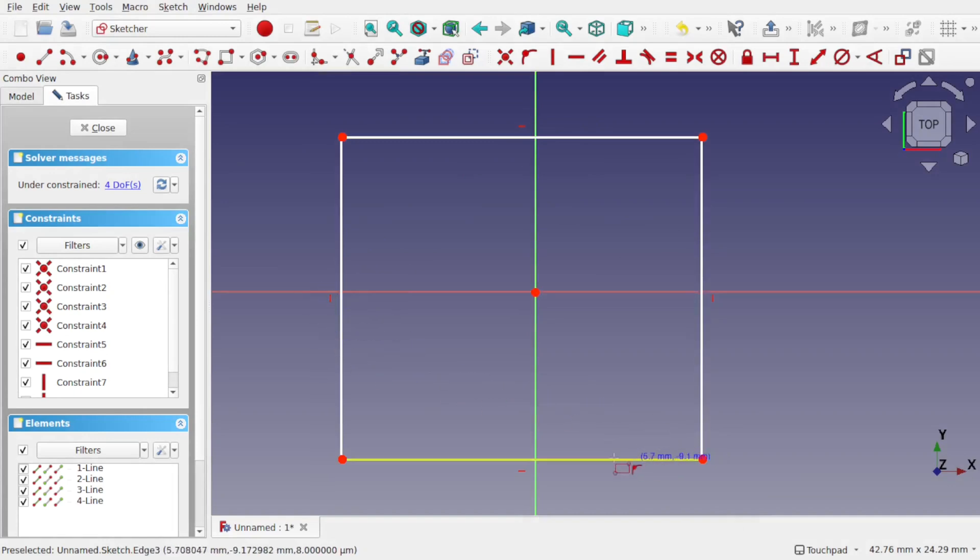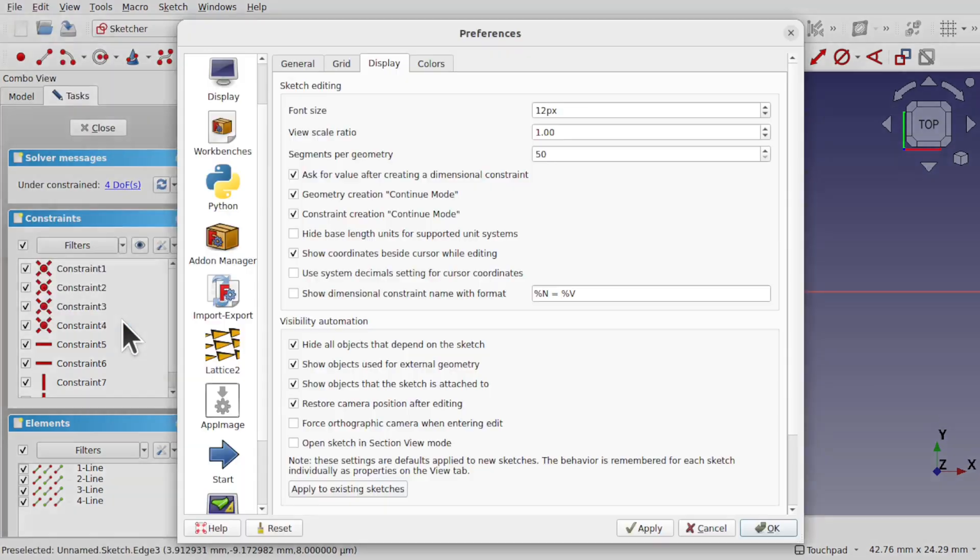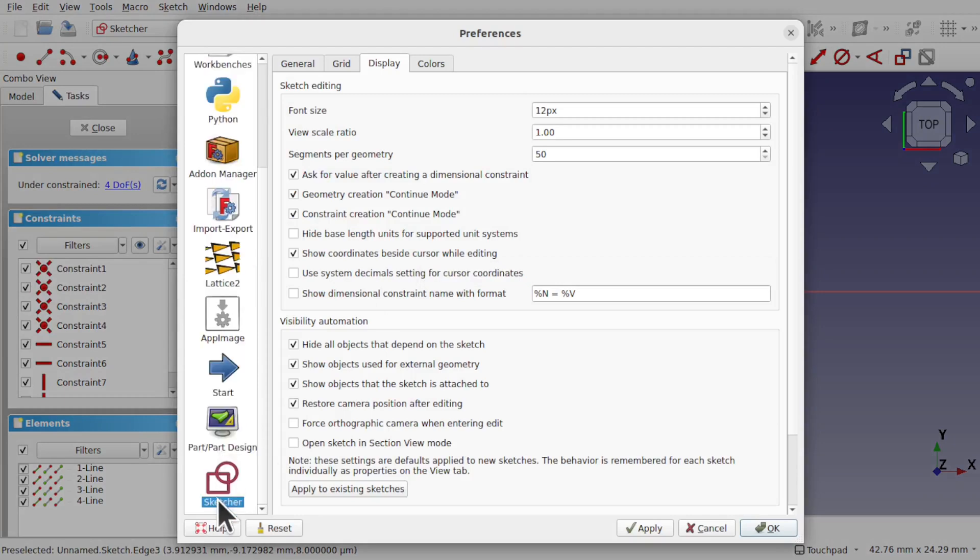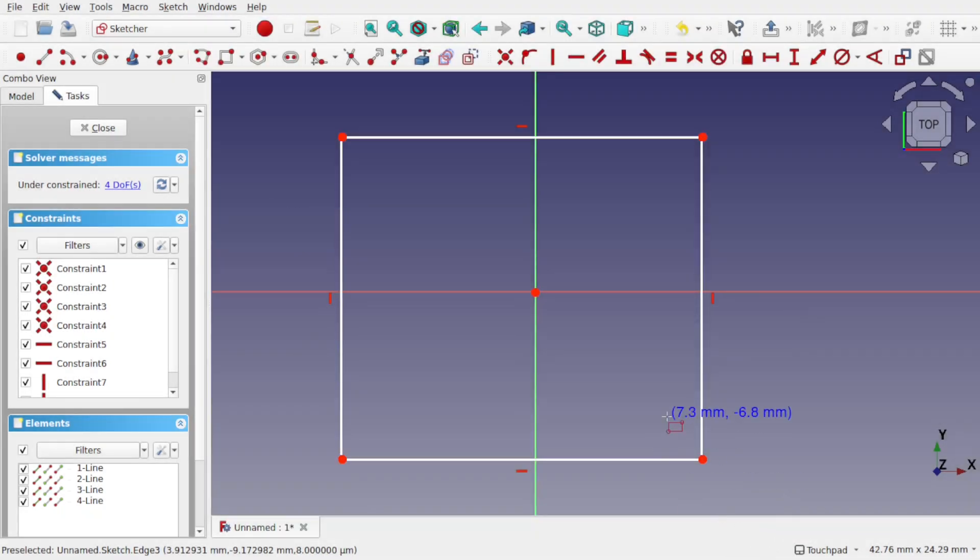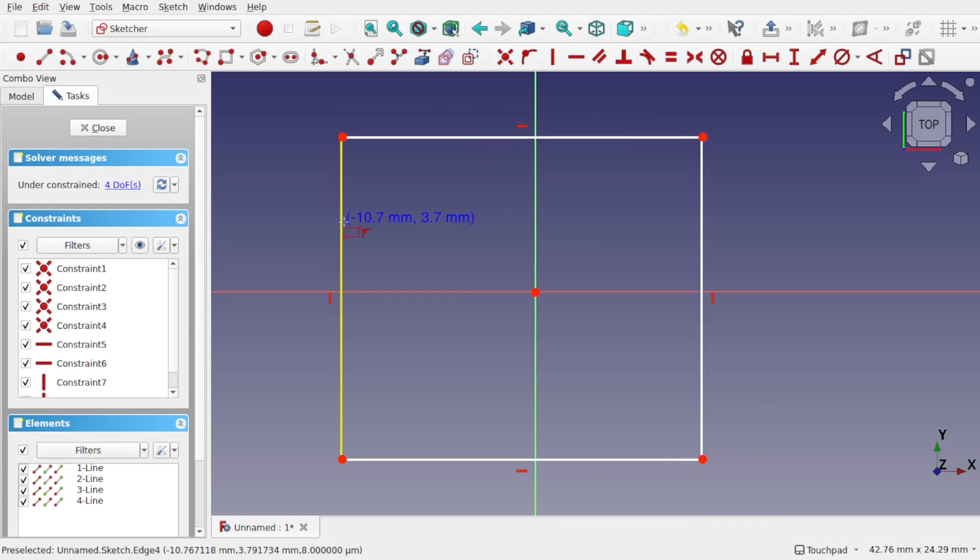If I drop this down to say 12 pixels, you see the constraint size has dropped and you notice that the font size over the pointer has changed as well. Come back to Edit > Preferences and let's increase that back up to say 20 pixels and apply that. You can now see the font size is larger and the constraint size is also larger as well.